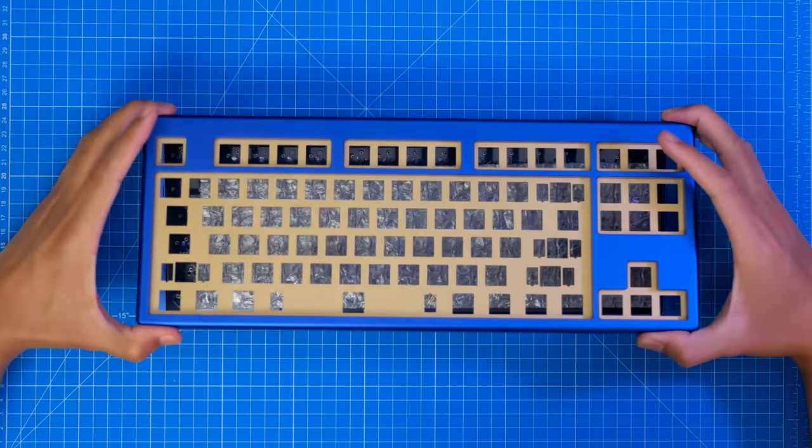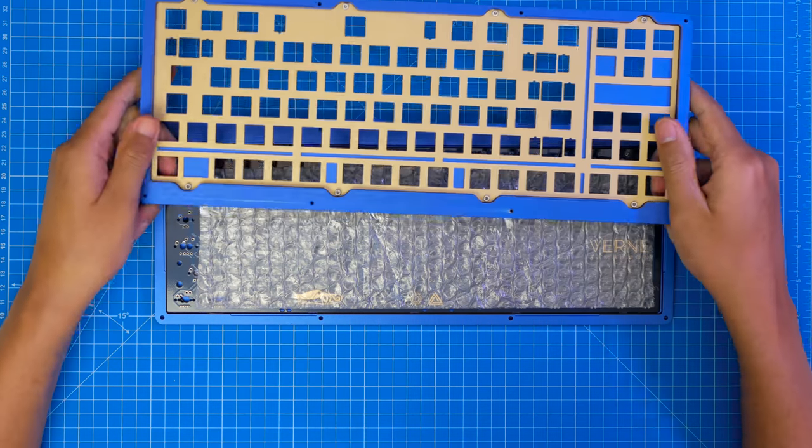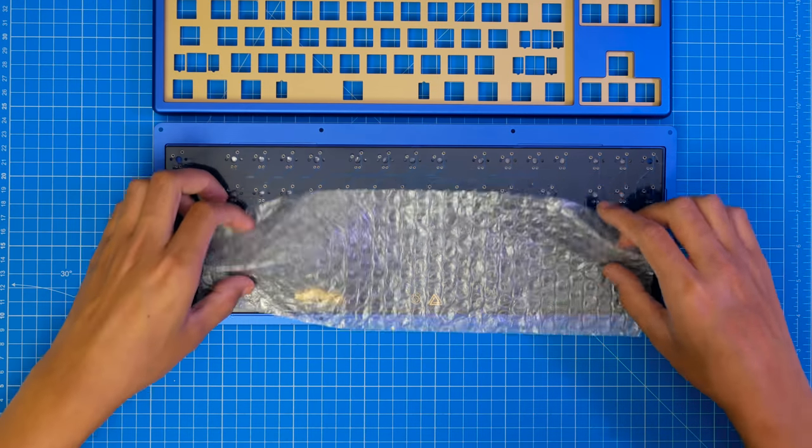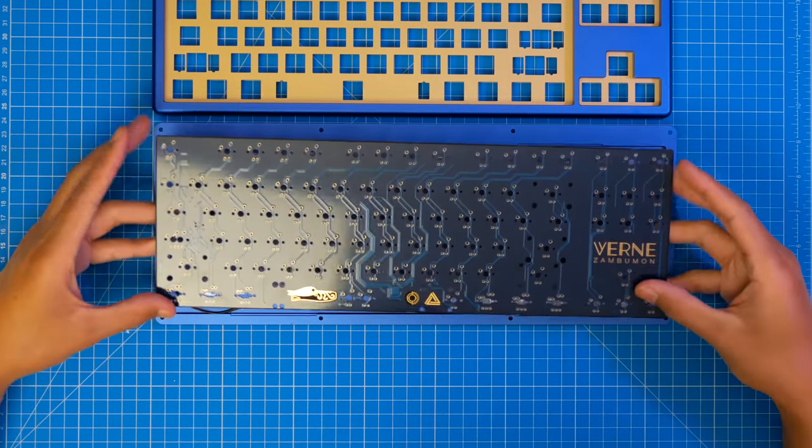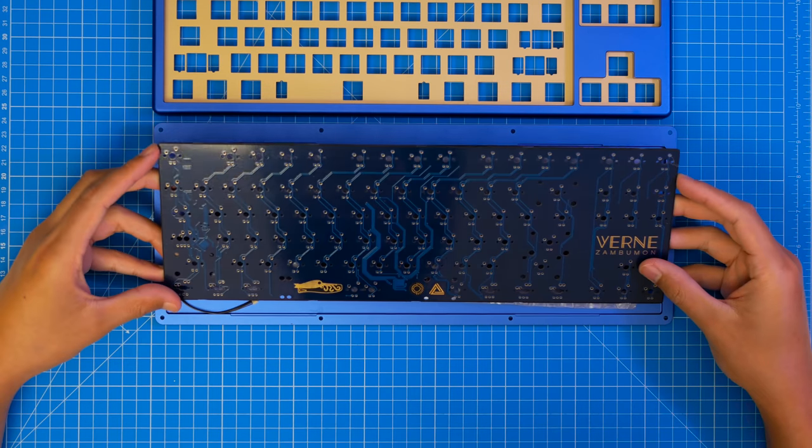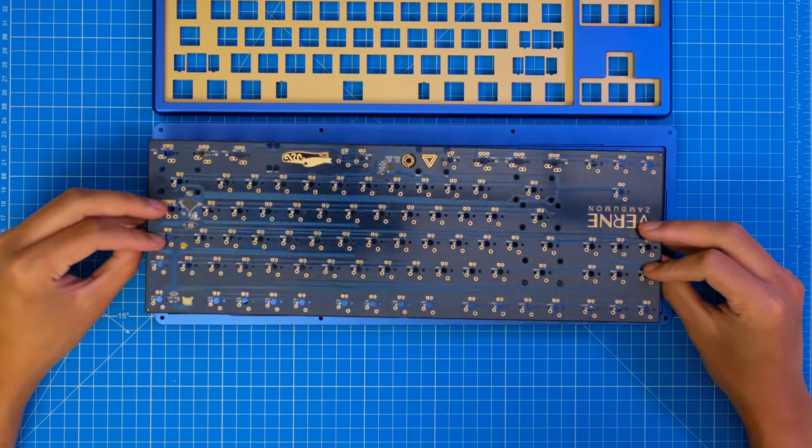So yeah, the PCB just sits nicely inside, sandwiched by two pieces of bubble wrap. Not the most beautiful packaging, but everything came perfectly fine, so I can't fault it.